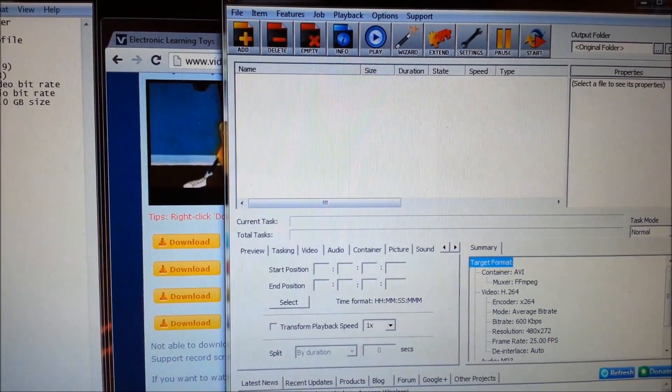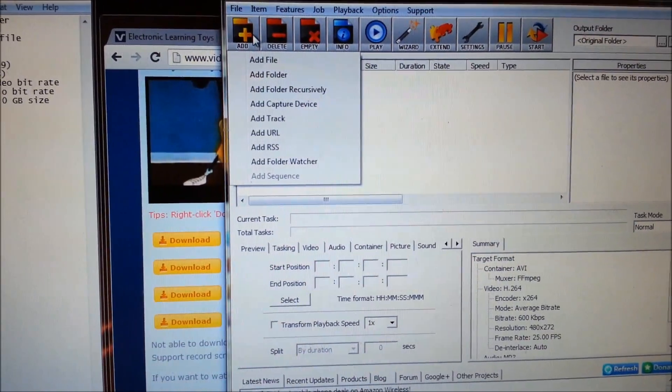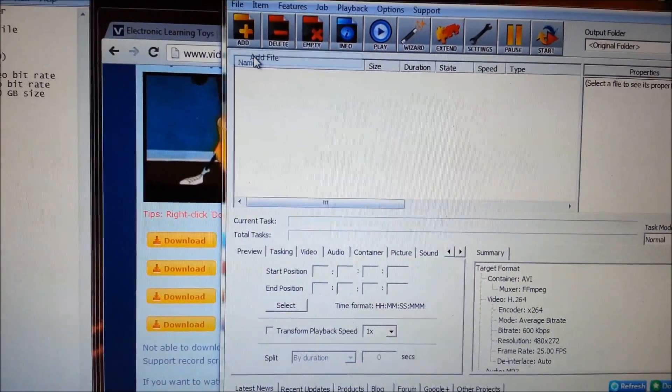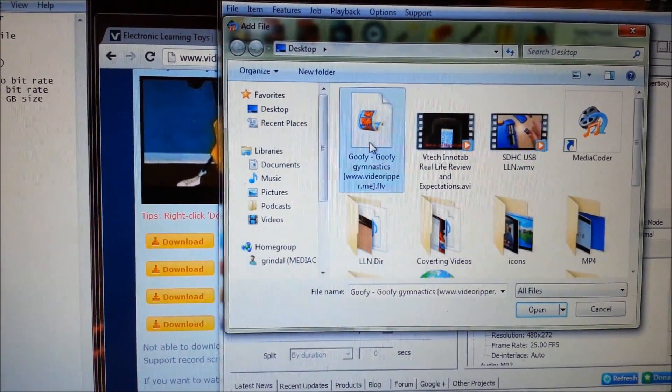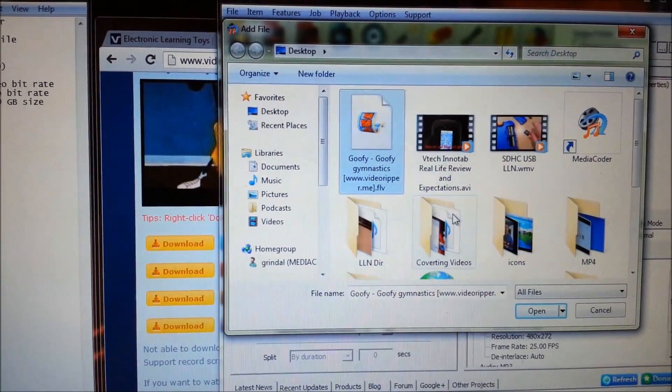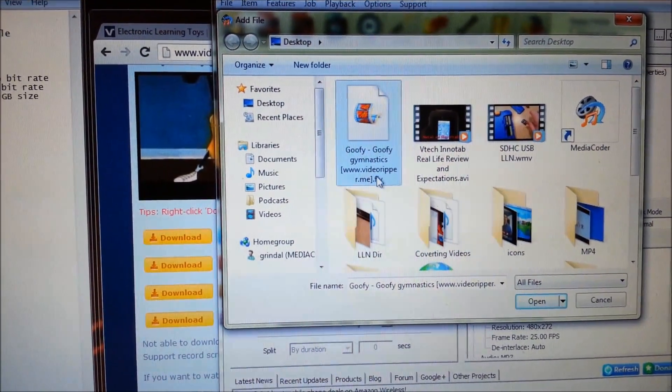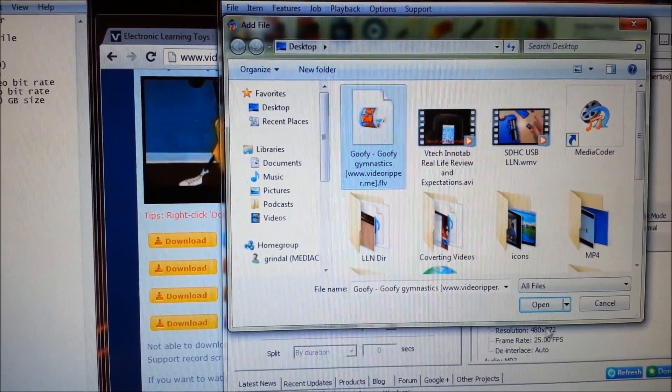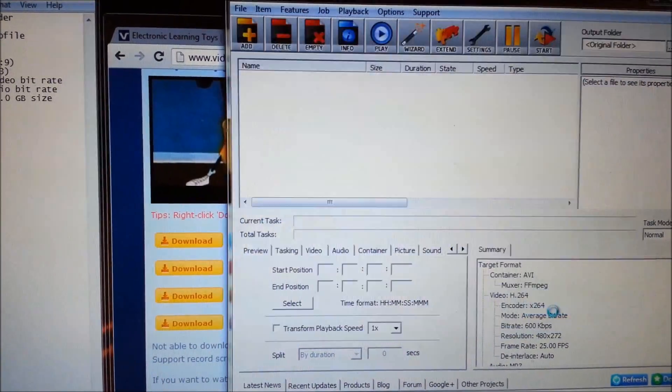So the file is downloaded, so I'm going to click add file. And here it is, Goofy Gymnastics. Notice it says videoripper.me, that's fine, you can take it out if you want. Open.